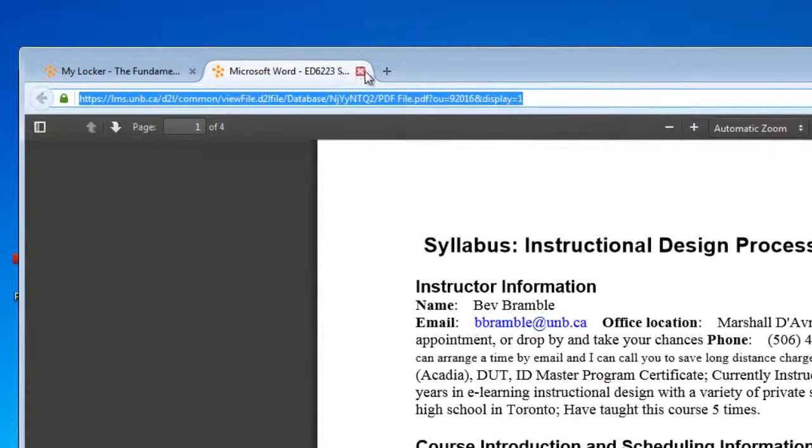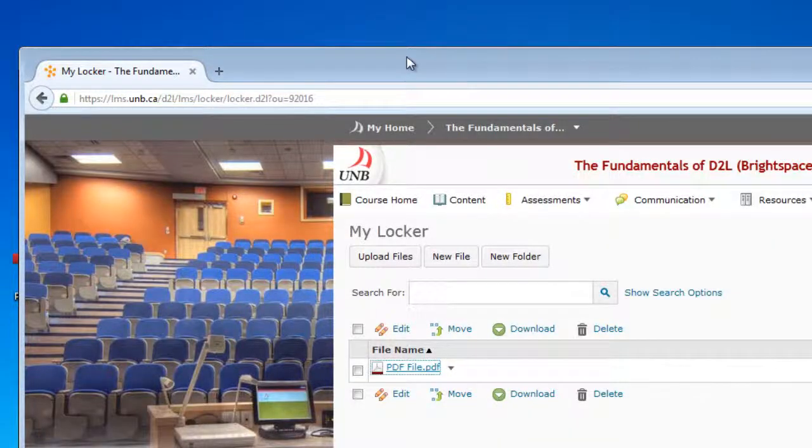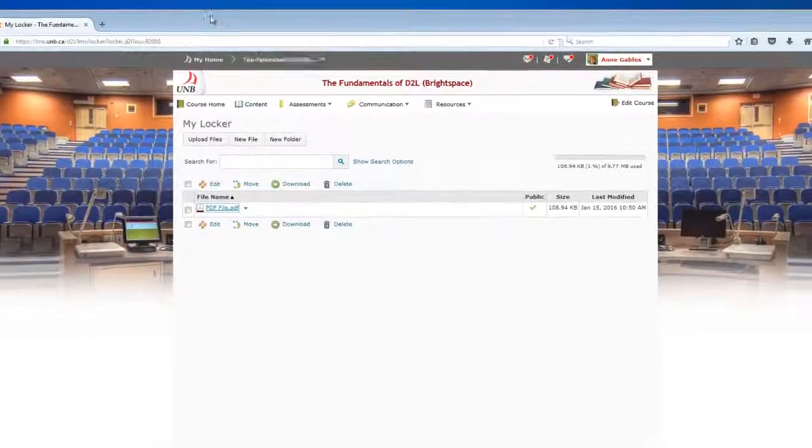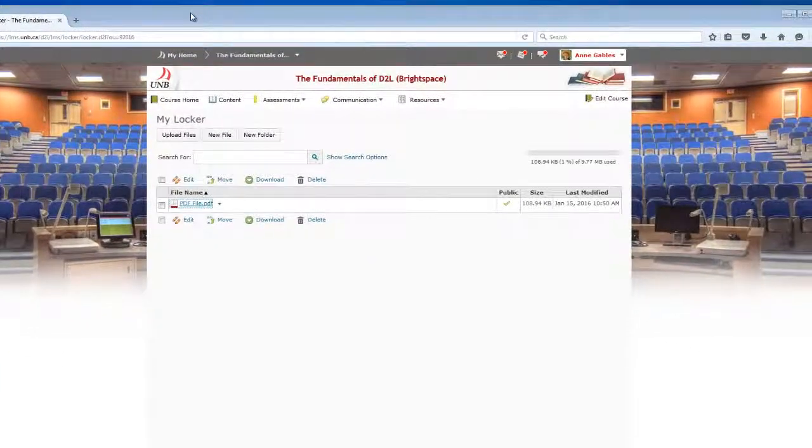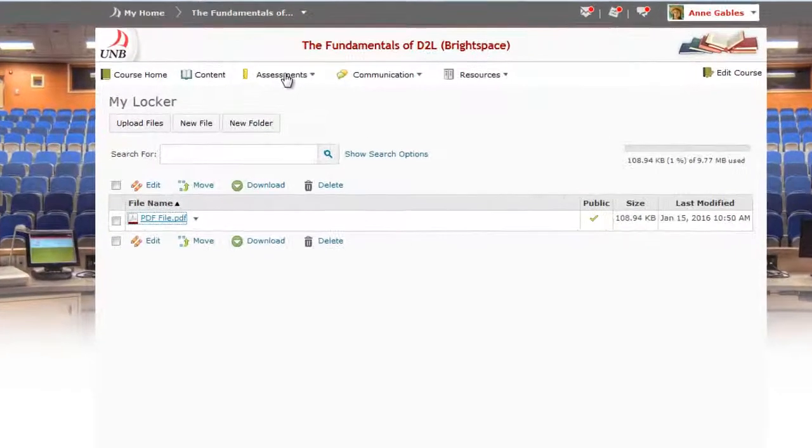And then I can just close this browser window down. I don't need that anymore. So now what I need to do is go back into my quiz.